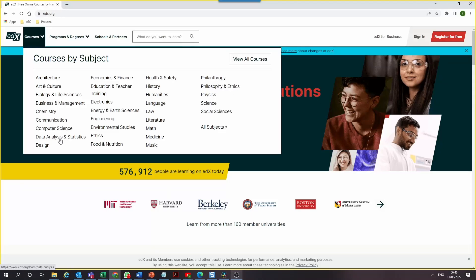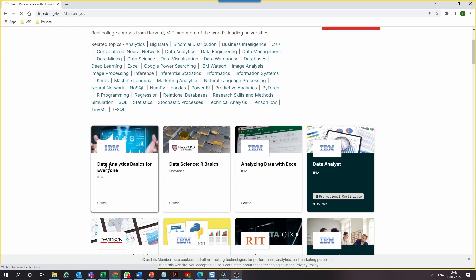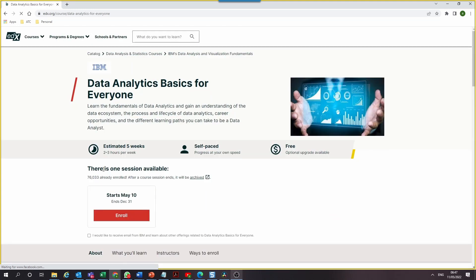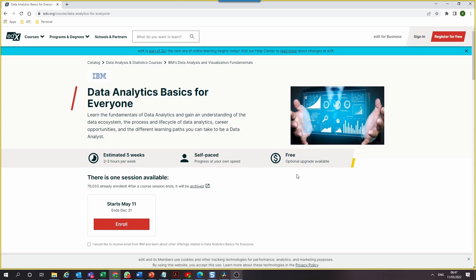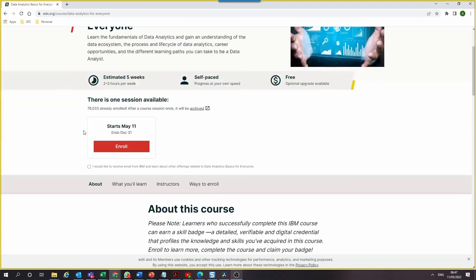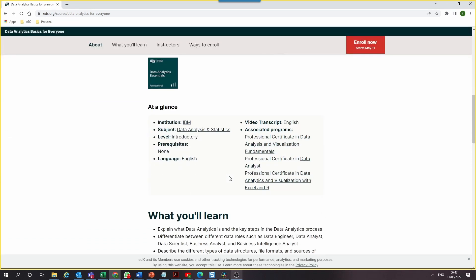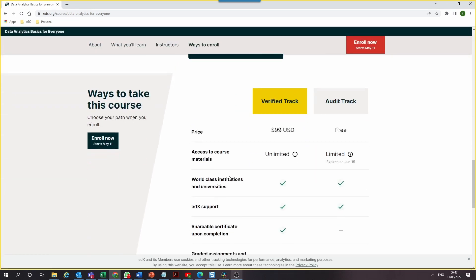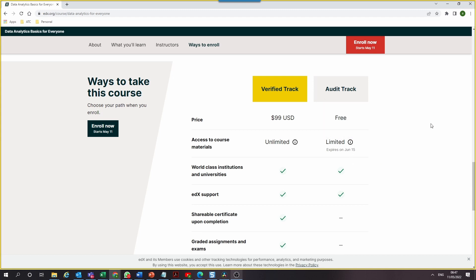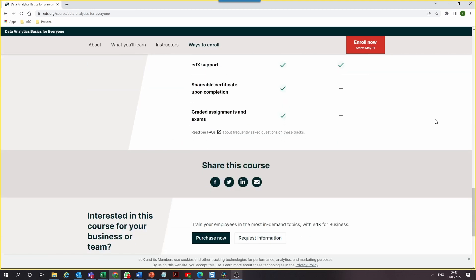A simple search for data analysis will return hundreds of courses that can be audited for free. What's interesting is that EDX puts the audit option in plain sight — unlike some other platforms where it's hidden. You can just go in and audit the course for free. Of course, if you choose the audit option you won't have access to a certificate or unlimited course materials, but the most important thing is the knowledge you gain.